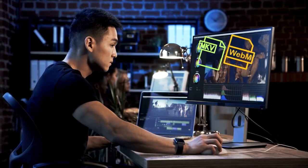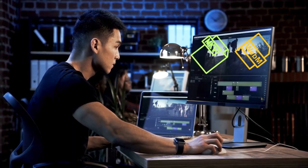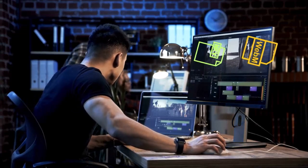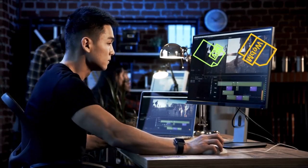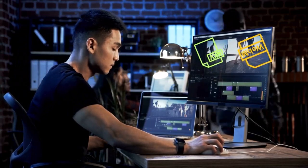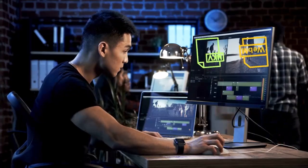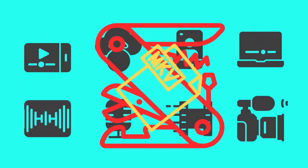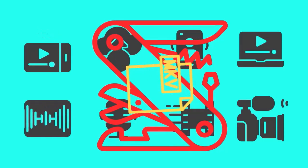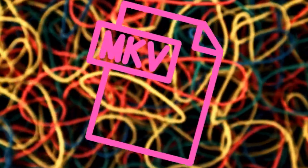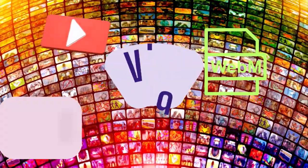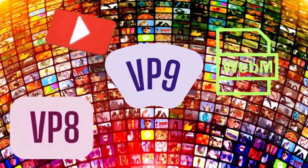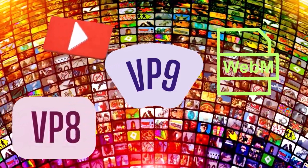As for editing, many video editing software programs can work with both MKV and WebM formats. In a nutshell, the best format depends on your specific needs. Think of MKV as a Swiss army knife for storing multimedia content, offering maximum flexibility. WebM is the more specialized tool designed for web streaming and online video playback.